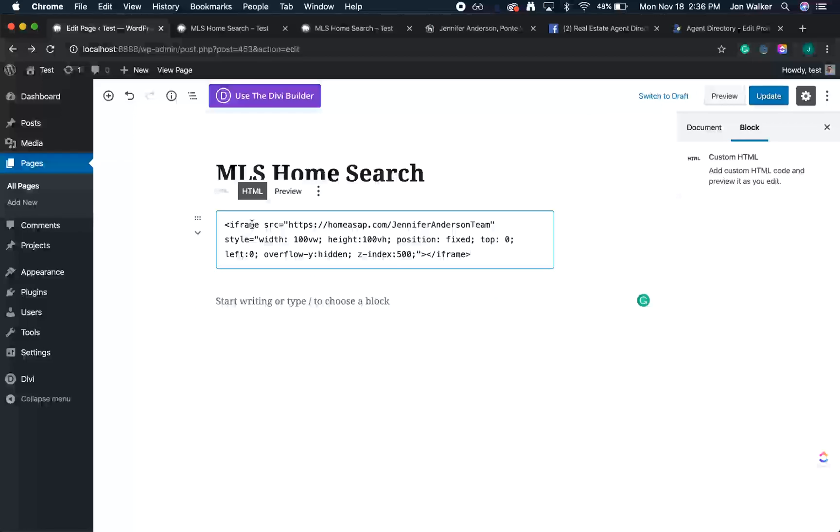We've now added an element to the page called an iframe that loads another webpage within our webpage. Beside the word iframe, you'll also see a source. This sets what page will be pulled into our iframe. For our purposes, we'll need the URL of our IDX home search landing page.